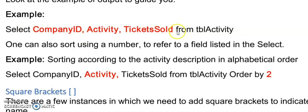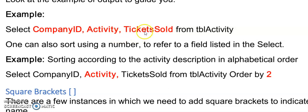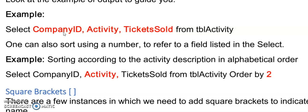Between your select and your from is what the user will see when you run your SQL statement. So here they will see the company ID, the name of the activities that was the field called activity and then the number of tickets sold from the table name TBL activity. Note that when you are listing these fields that they will display in the same order that you've listed them and that we separate these fields with a comma.